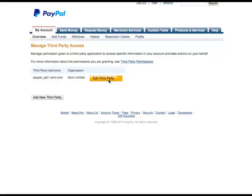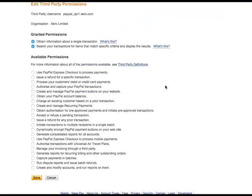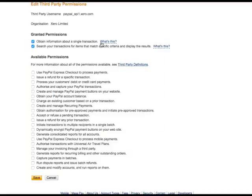But I'm going to click edit because this is where we'll bring you. And then what we're looking for on this big list here are these two: obtain information about a single transaction, and then search your transactions for items that match specific criteria.